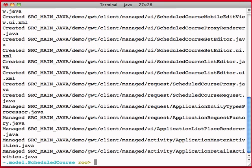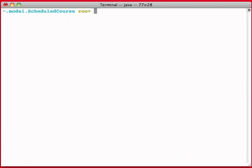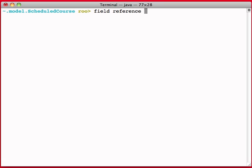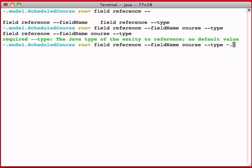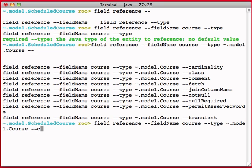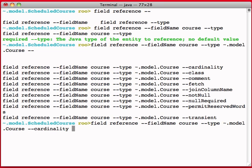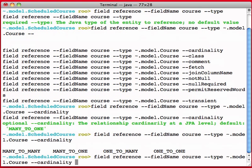And now I'm going for a many-to-many relationship here. I do that by going one-to-many to each one. So the scheduled course will have references both to rooms and to courses. So I'm in the scheduled course, so I'm going to say field reference, and I'm going to say field name equals course. The type is model.course. The cardinality is, this is in the middle side, so this is many-to-one. And I'm going to hit enter.